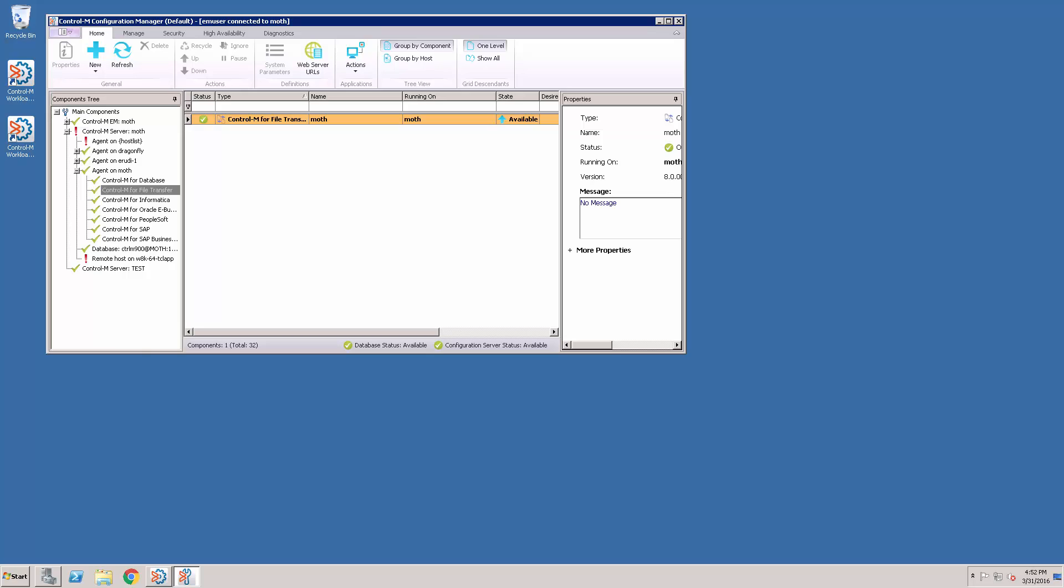Let's start with how to set up the connection profile. In the Configuration Manager, select the Agent and the CM for AFT. Then right-click and select Connection Profile Management.